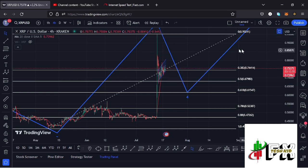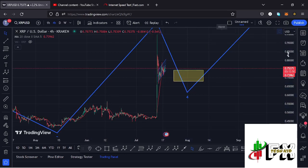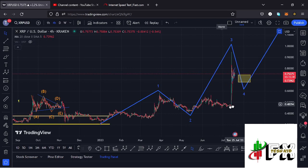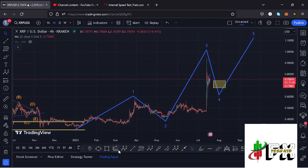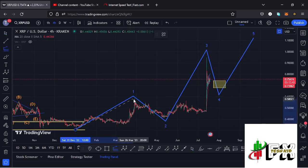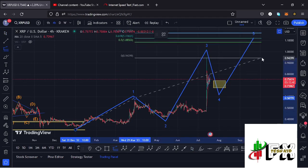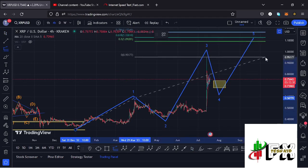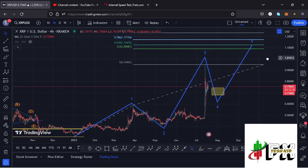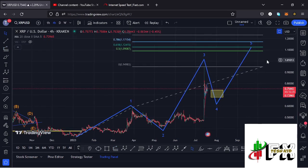For the minimum target areas for wave 5 to the upper side, using a trend-based Fibonacci connecting from the low of wave 1 to the high of wave 1, then dragging the fibs to the high of wave 3, I get a minimum target area at the 0.618 fib level — at around the $1.12415 mark. That is the minimum you can expect XRP to reach in the formation of wave 5.